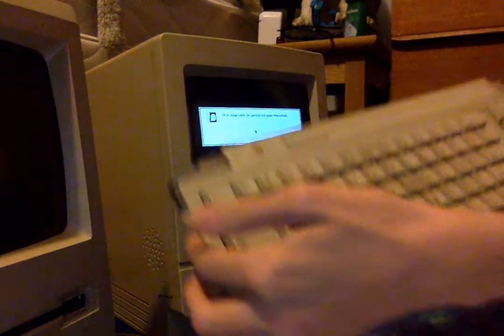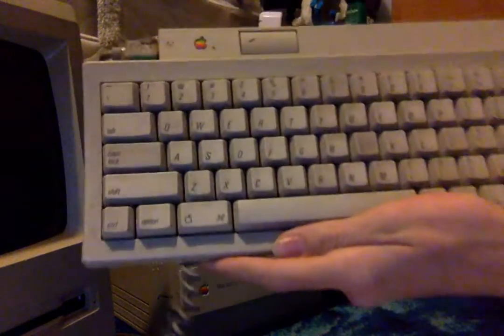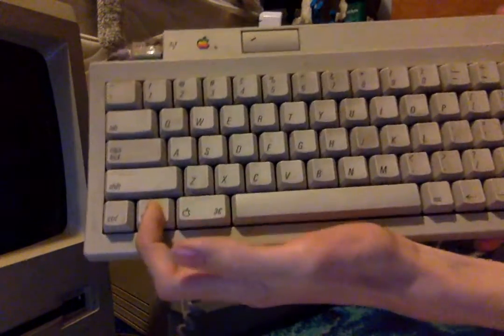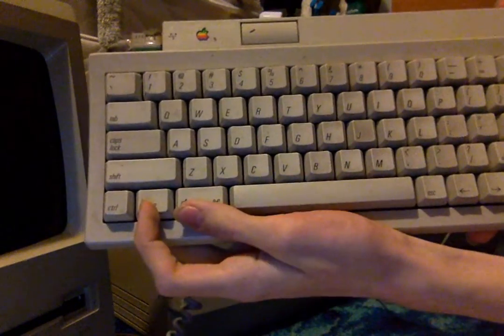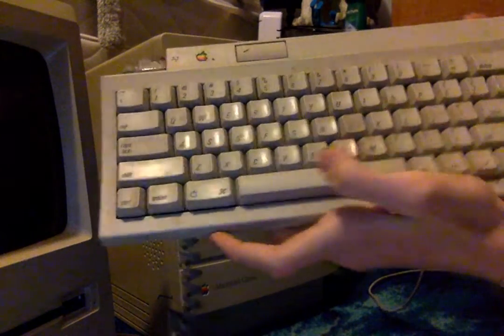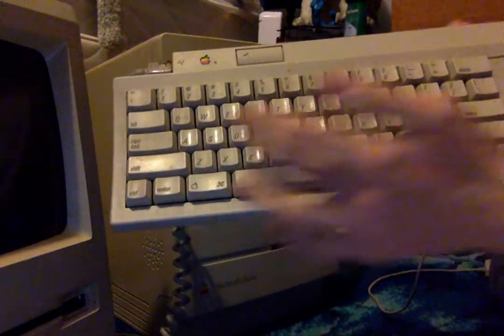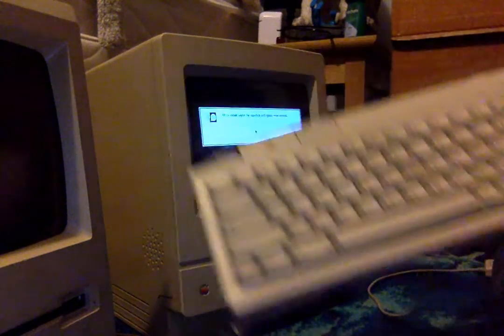Now what you want to do is hold down the keys Option, Command, X and O. That's Option, Command, X, O.